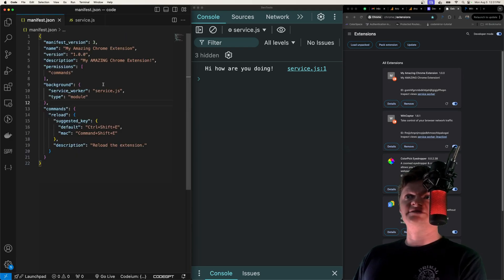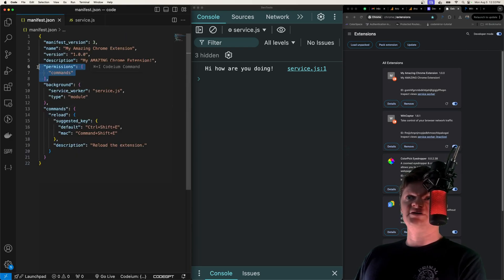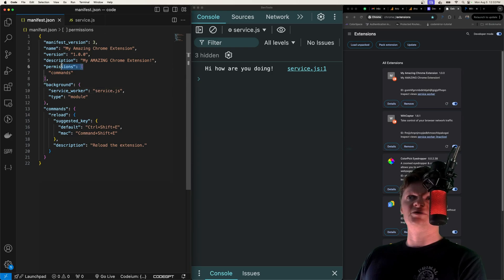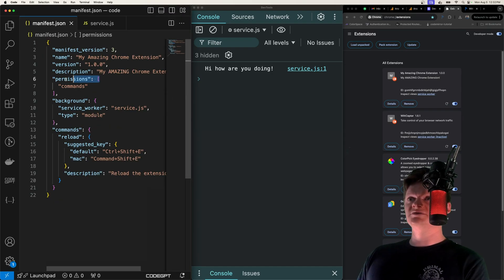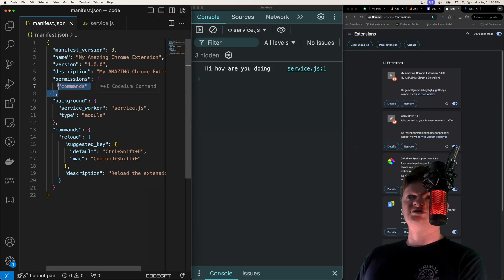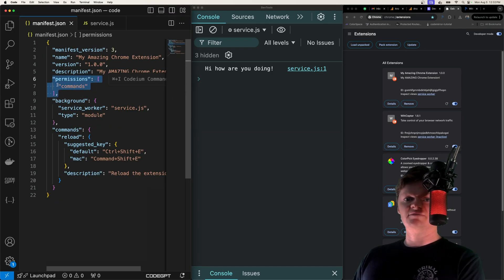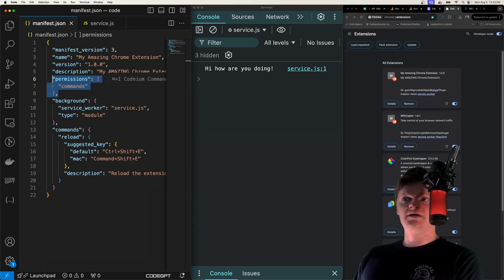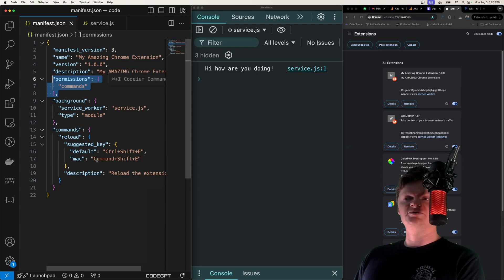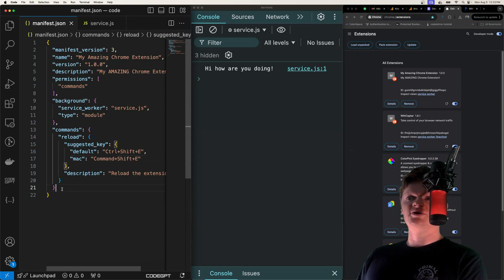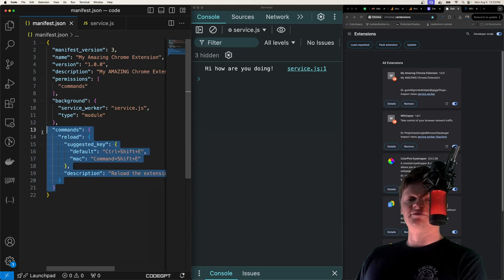To use the commands API we first have to register it in a manifest.json file. Under permissions we just need to add the commands permission. We also need to create this command in our manifest.json file.